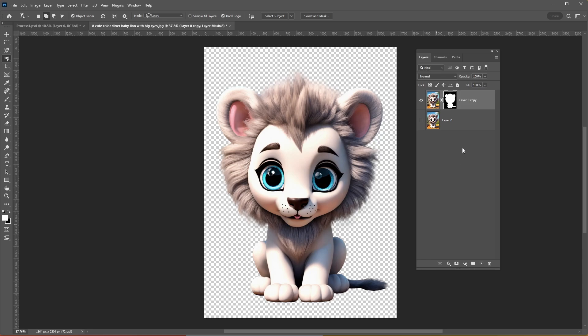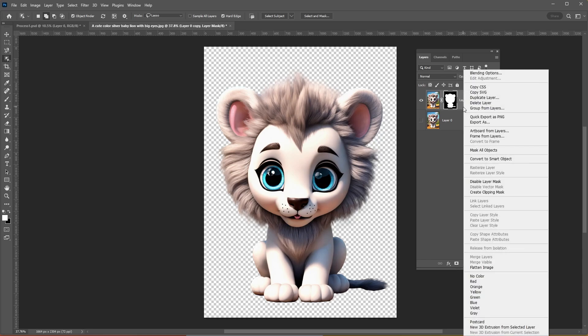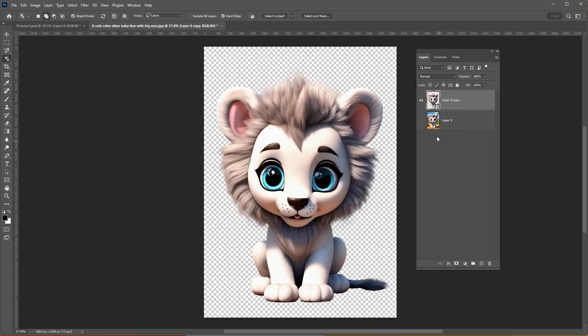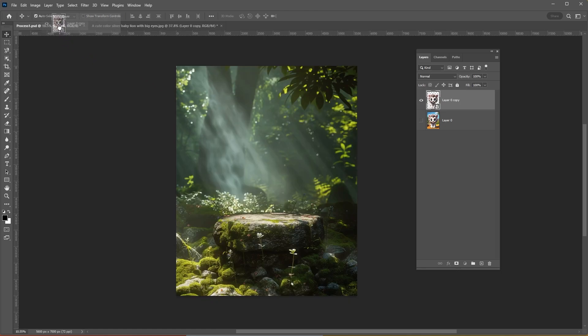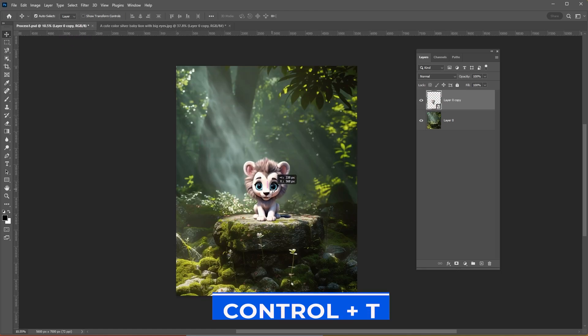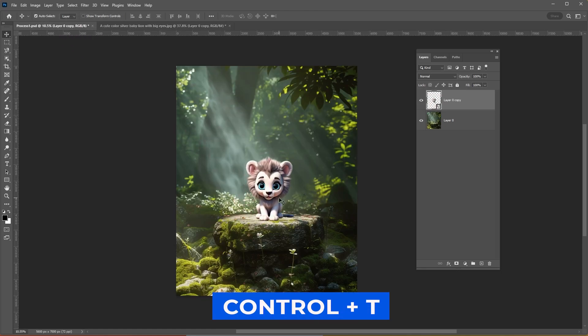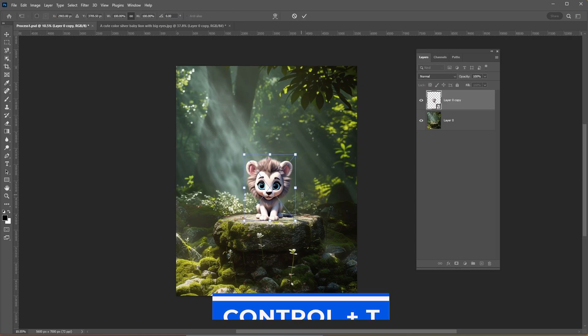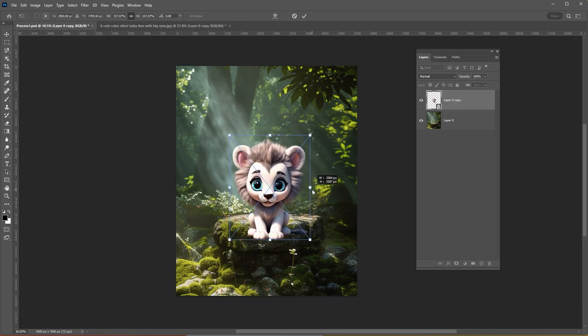Right-click and choose Convert to Smart Object. Press Ctrl-T and adjust the size and position of the image.